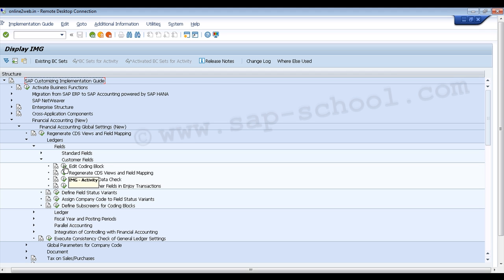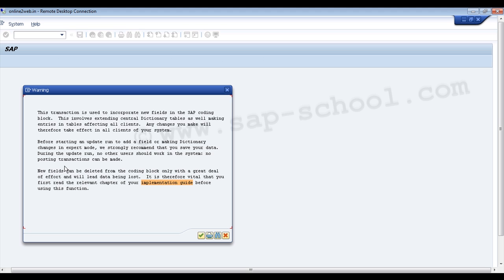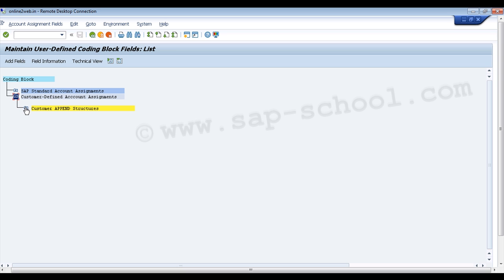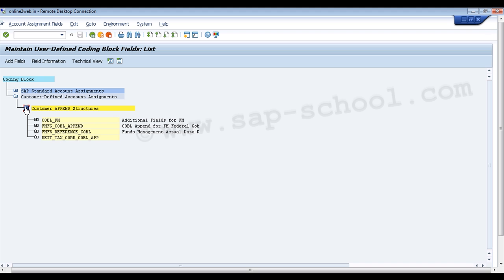We will use 'Edit Coding Block'. After clicking it, in the next window we confirm by clicking the tick mark to incorporate new fields into the SAP coding block. We are then presented with two options: 'SAP Standard Account Assignment' and 'Customer Defined Account Assignment'. We expand 'Customer Defined Account Assignment', then click on 'Customer Append Structures', where we find the structure COBL_FM.